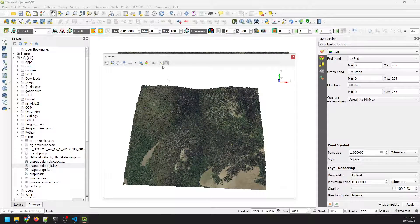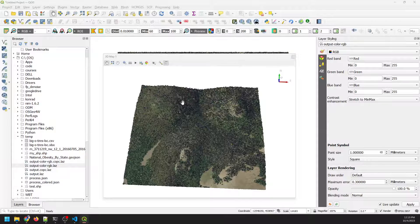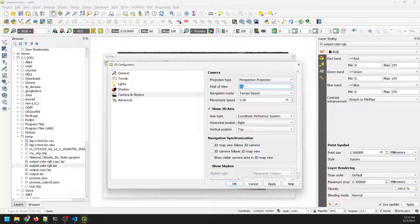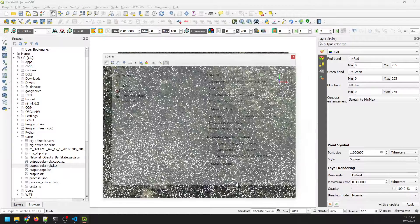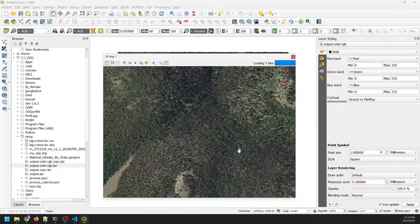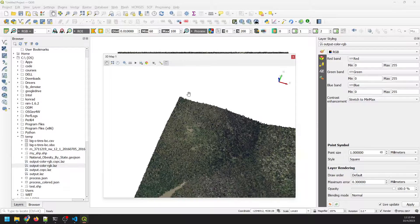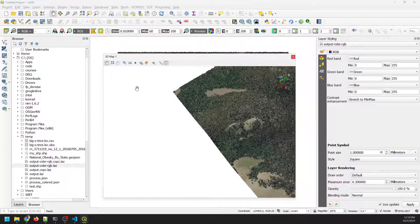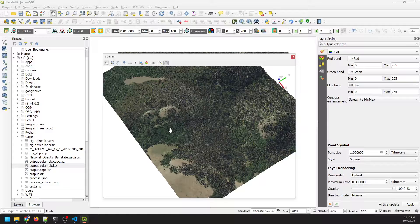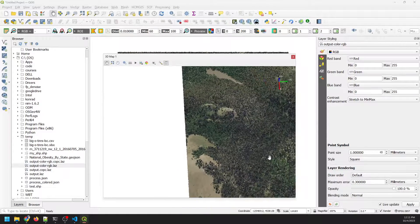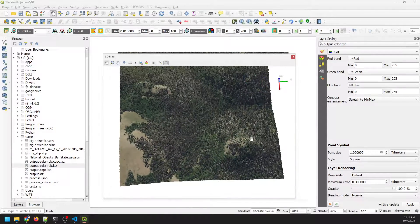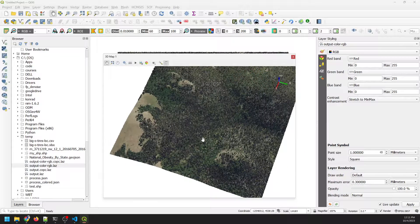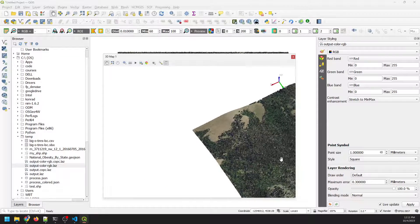And now you can see that we can rotate this. I'm just going to change the field of view here real quick to about 15 degrees. And there you go. You can see that we now have a true color 3D point cloud that we can manipulate in QGIS 3D view. Pretty neat.